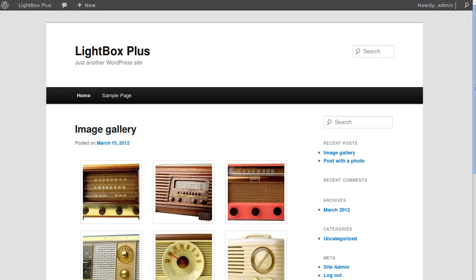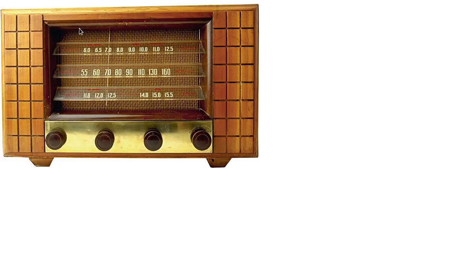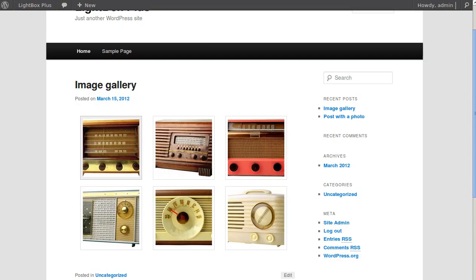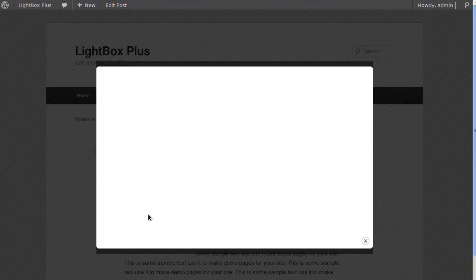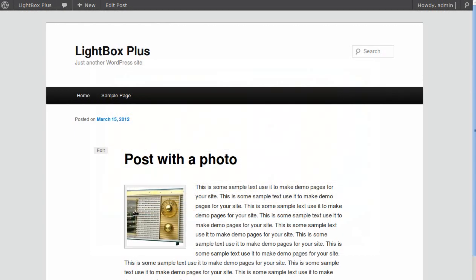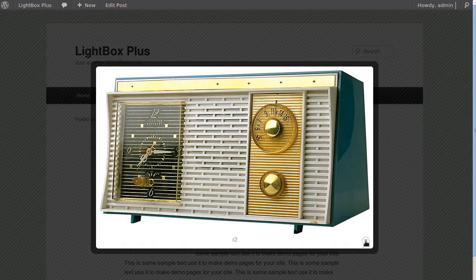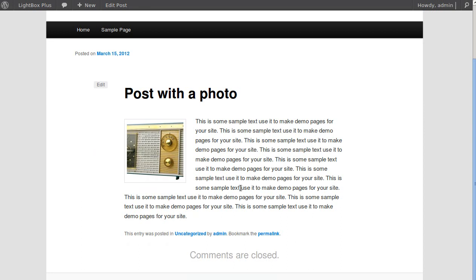Normally when you click a thumbnail it opens like this, but with a lightbox you click the thumbnail and it opens like that — it's just a fancy little box that the image will open with. When you install this plugin you don't have to do anything; it will automatically open any thumbnail on your page in the lightbox.